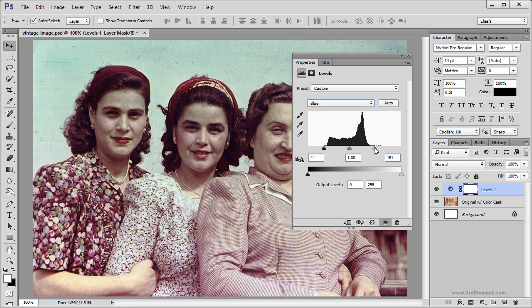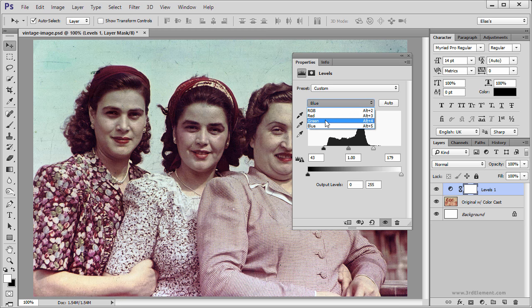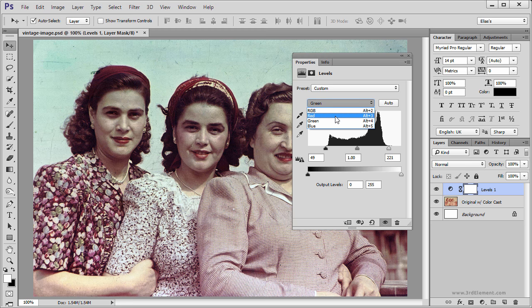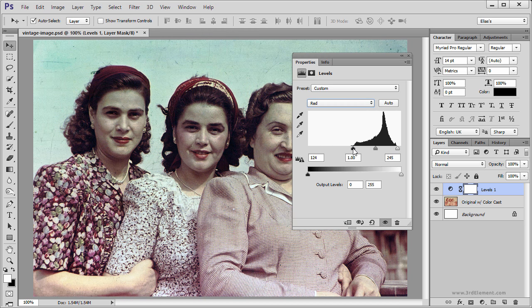Now all I have to do is tune this a bit more, so I am going to go through each channel and look at what looks better, like so.